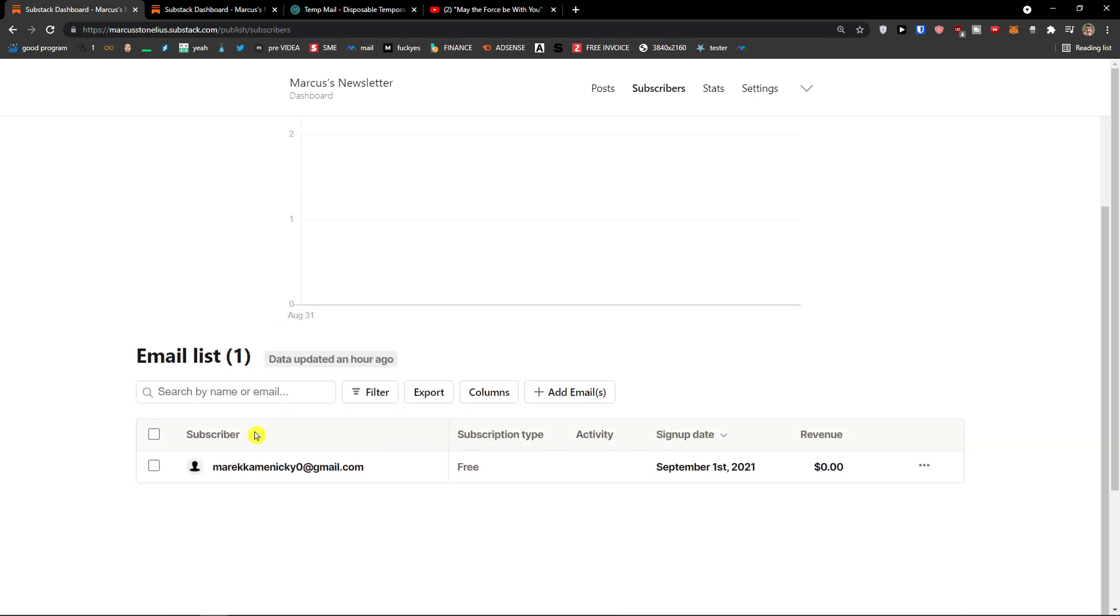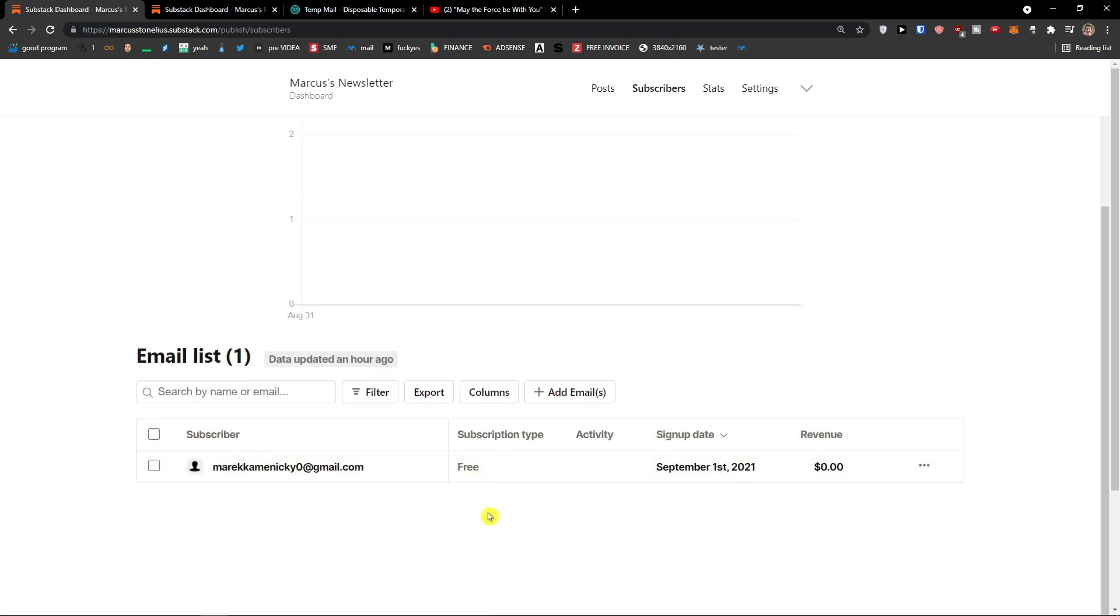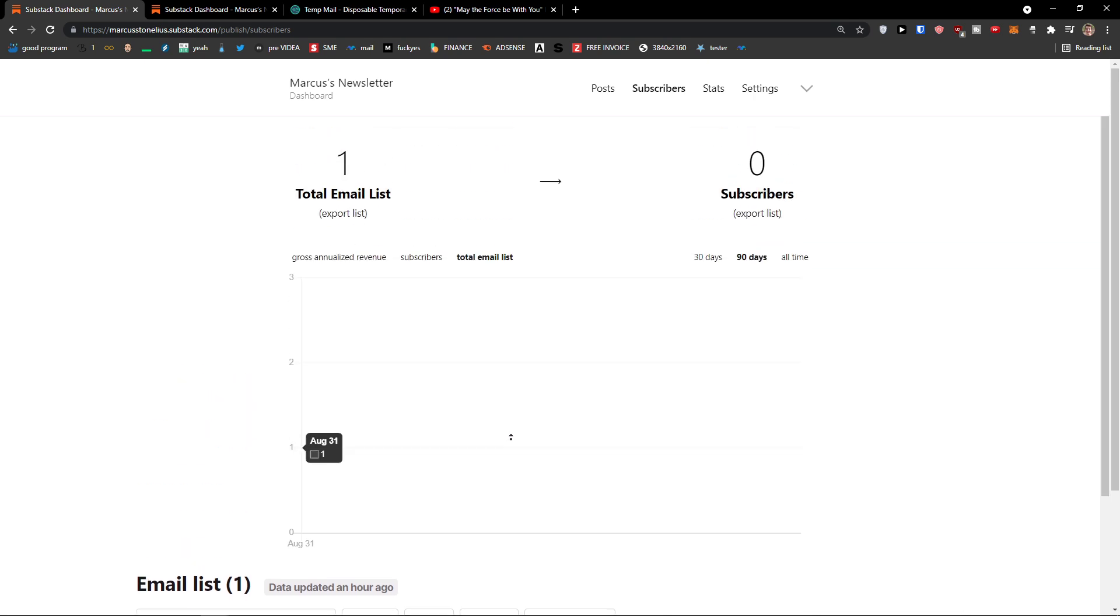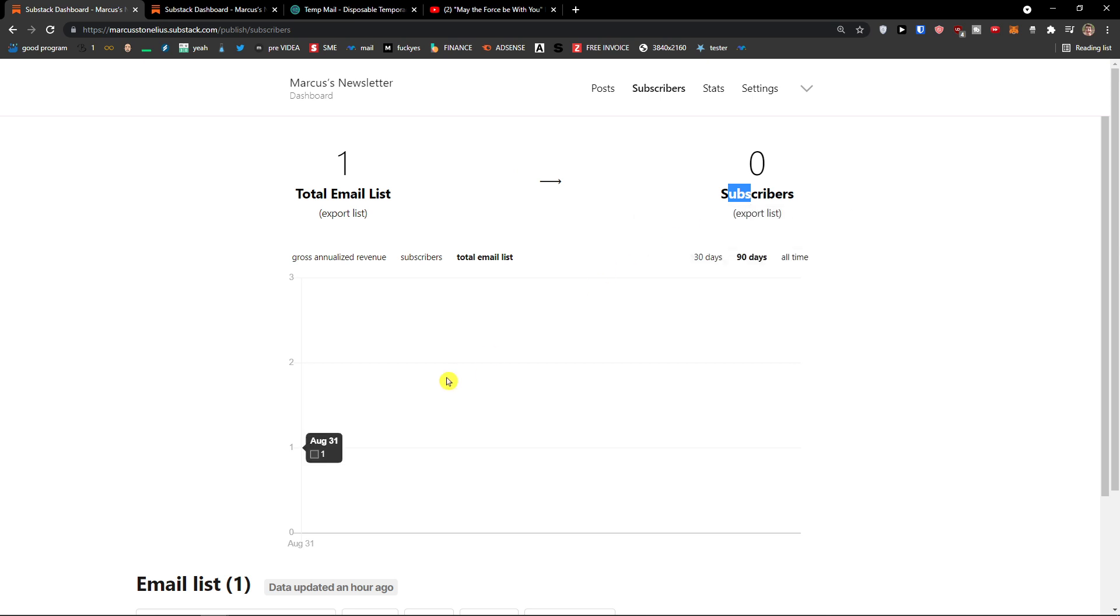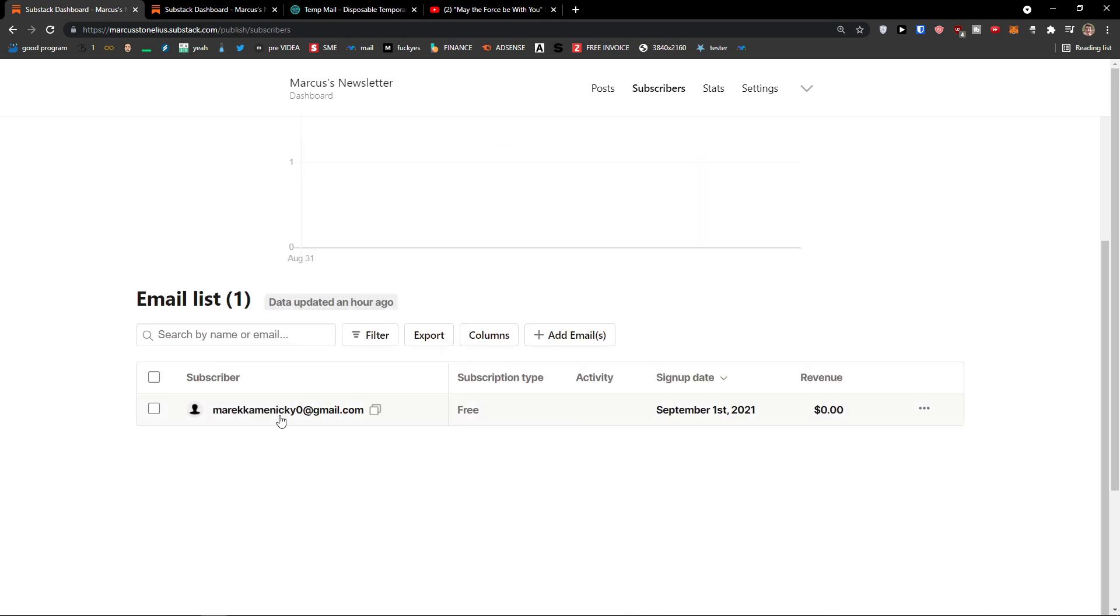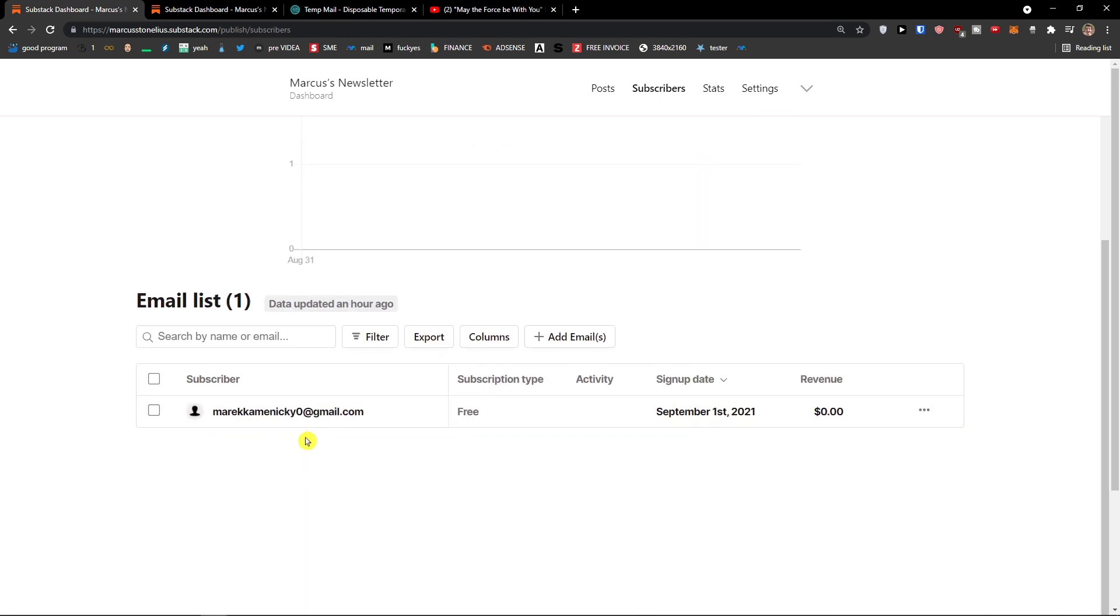I could find when I would scroll down below, the email. Subscription type free. Then I would see also total email lists and subscribers. So you can see clearly here.